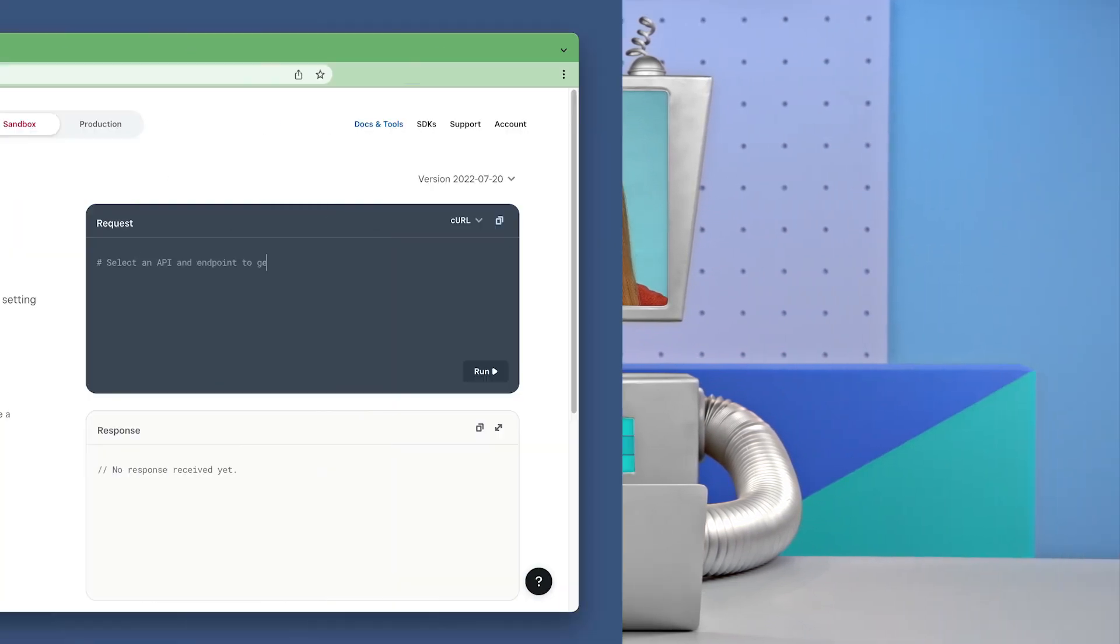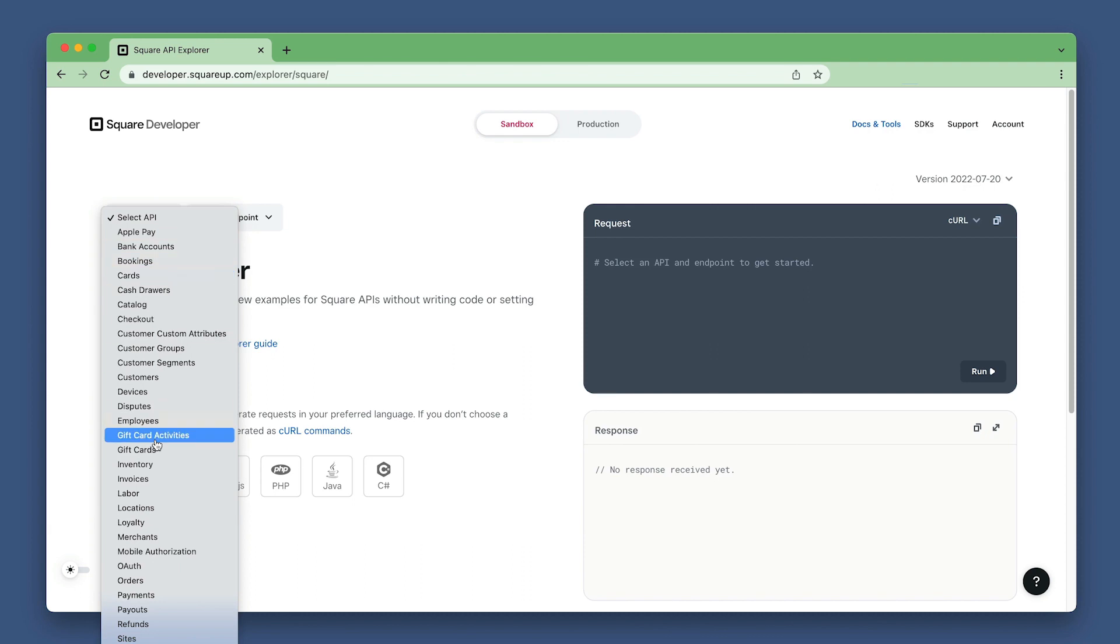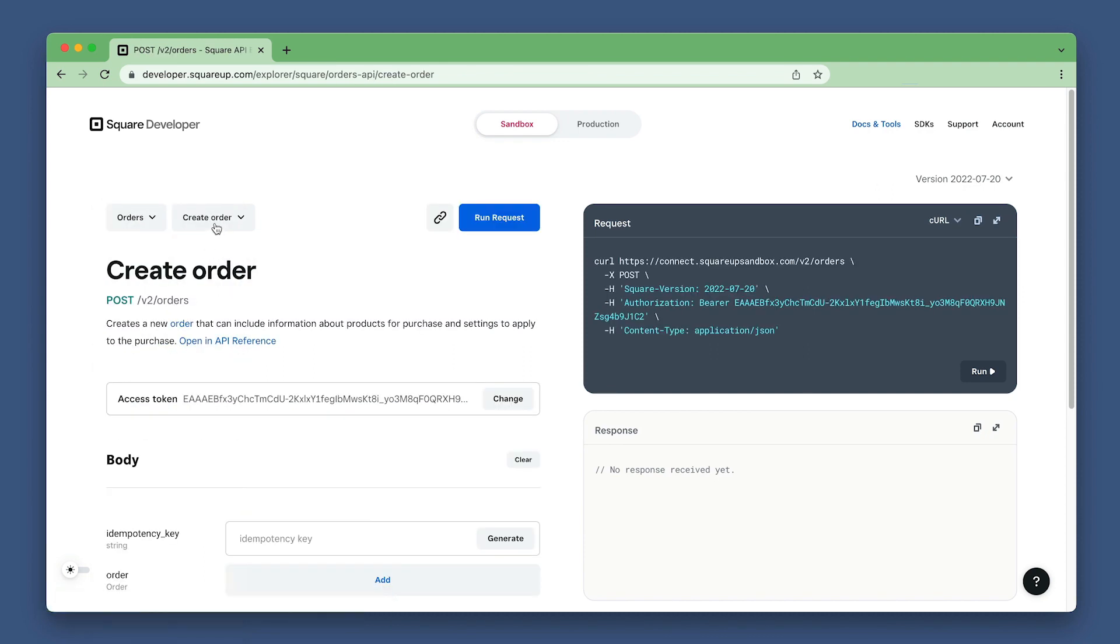Let's get started with ordering the gift card in our API Explorer. When in the Explorer, double check you're in sandbox mode because we're just testing things out. Set the API to orders and the endpoint to create order.